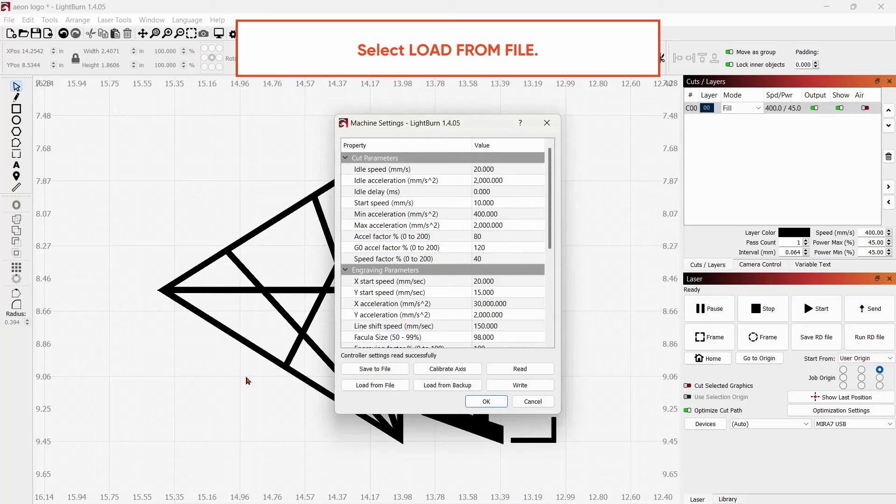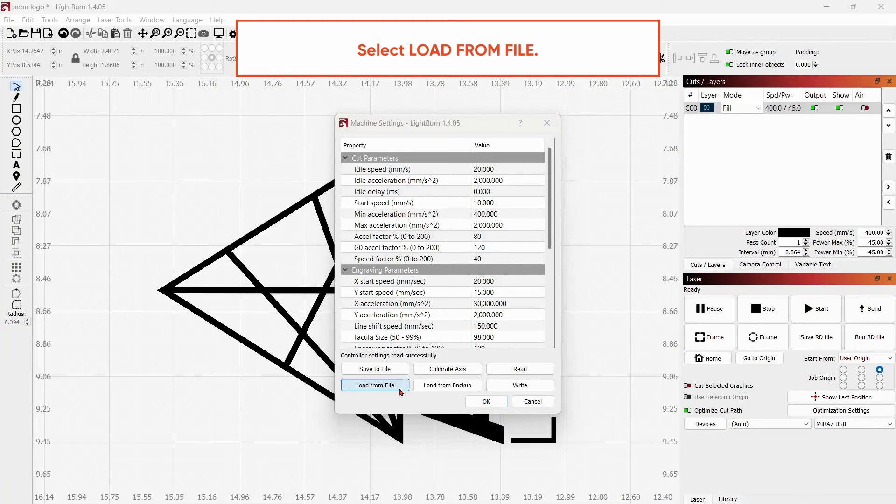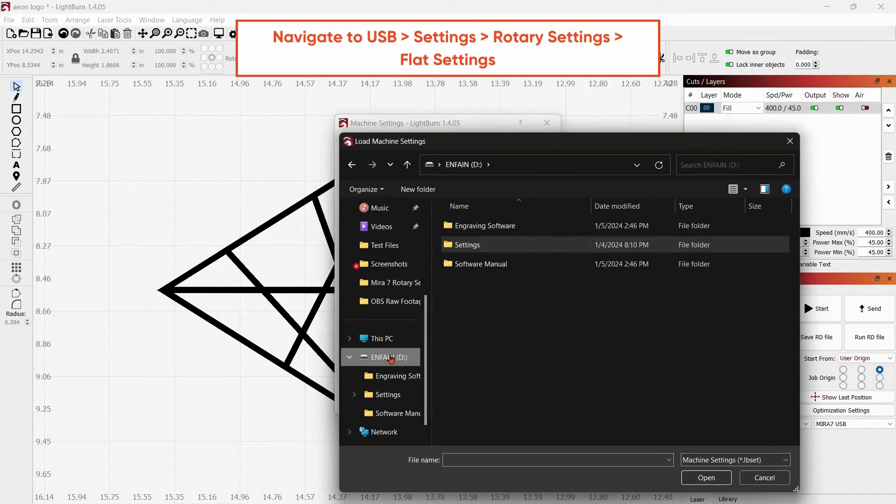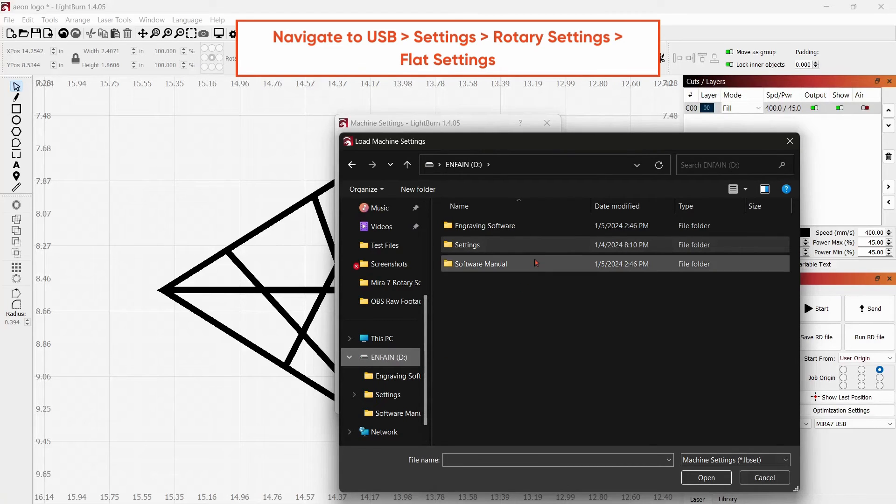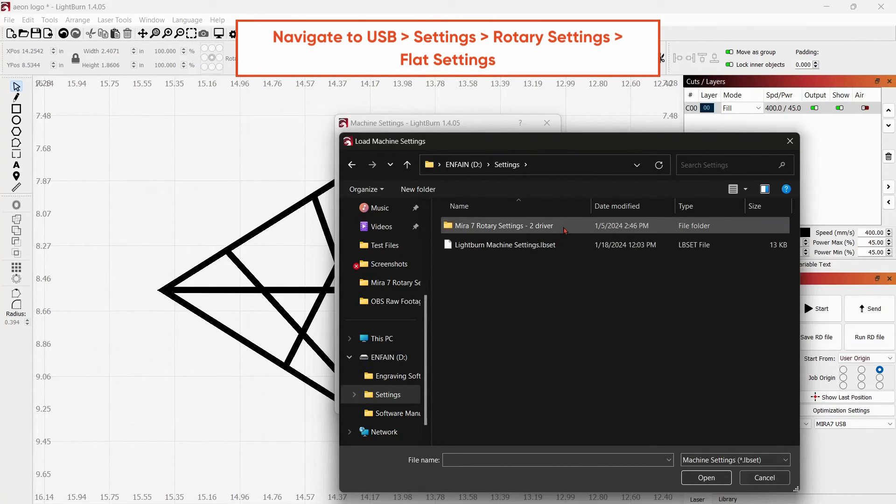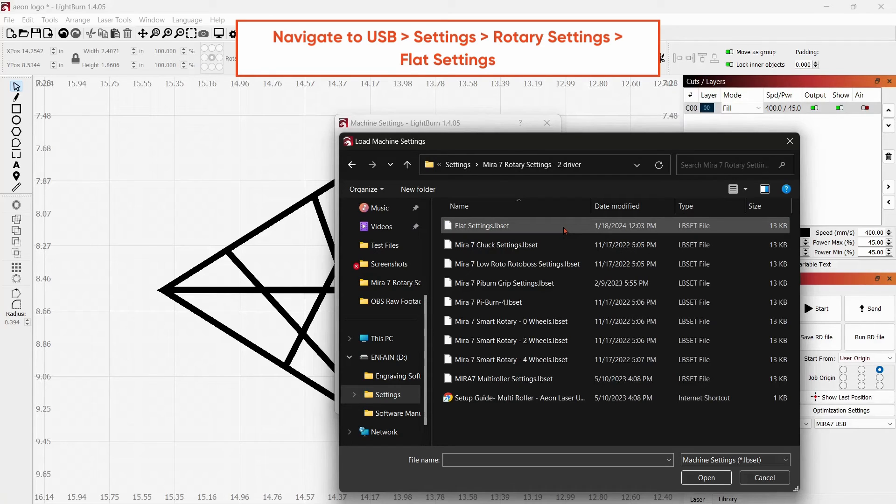Select Load from File. Locate your USB and select the Settings folder. Select your Machine Rotary Settings and locate Flat Settings.